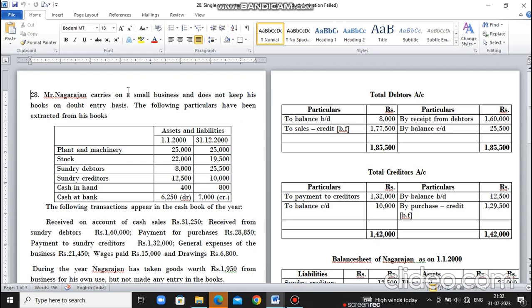Mr. Nagarajan carries on a small business and does not keep his books on double entry basis. The following particulars have been extracted from his books: Assets and Liabilities for 1-1-2000 and 31-12-2000 - Plant and Machinery, Stock, Sundry Debtors, Sundry Creditors, Cash in Hand, Cash at Bank. The following transactions appear in the cash book for the year.